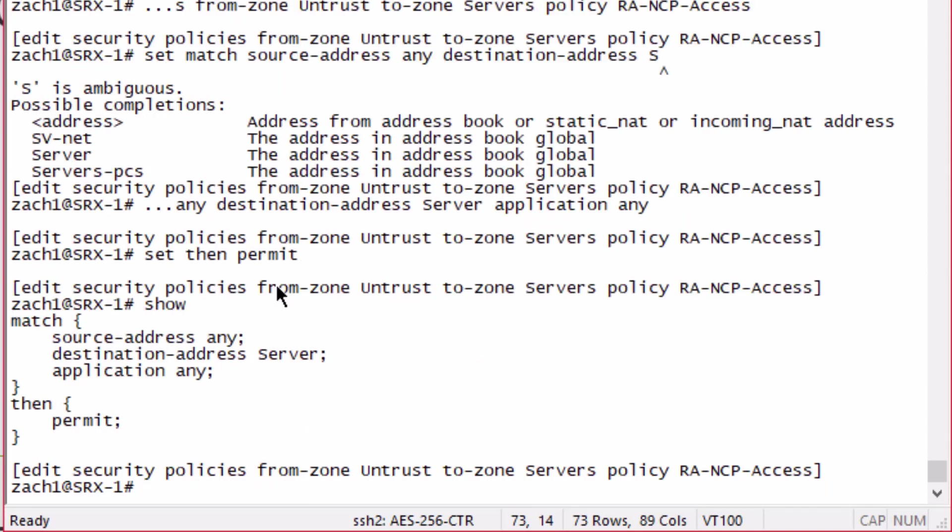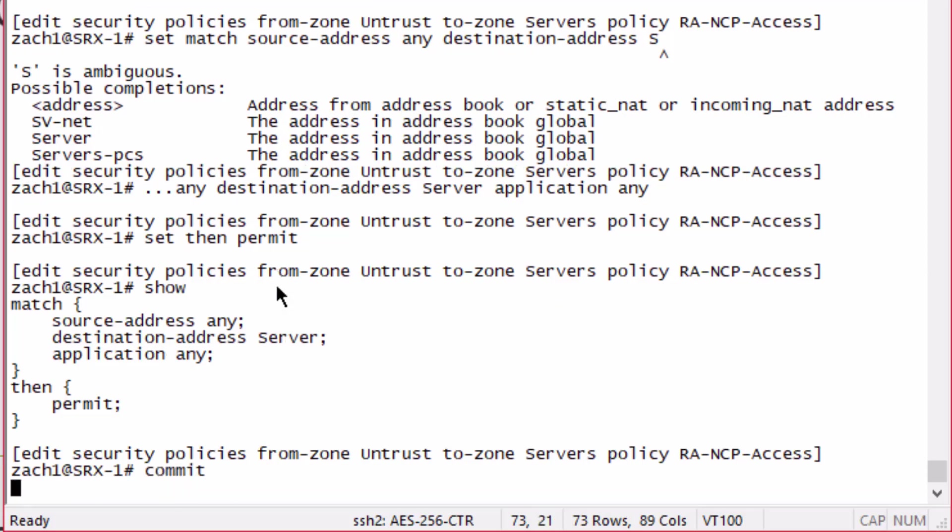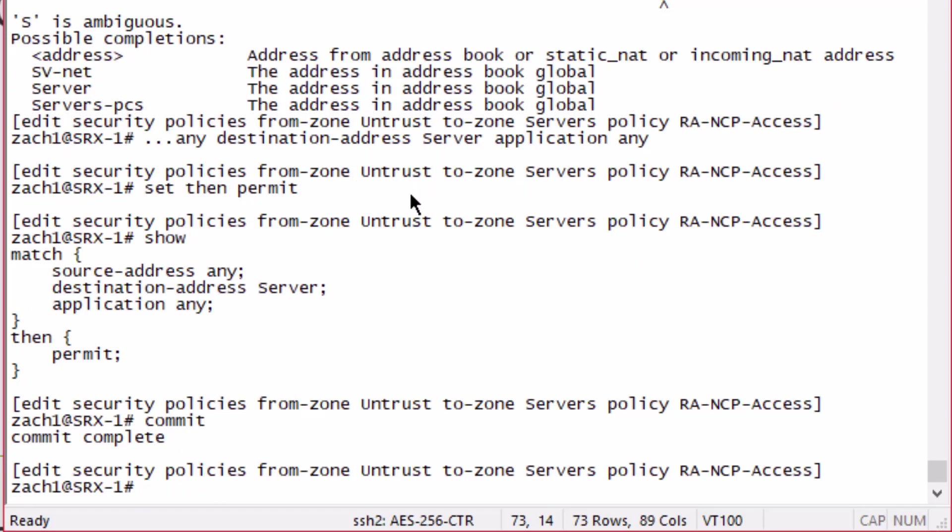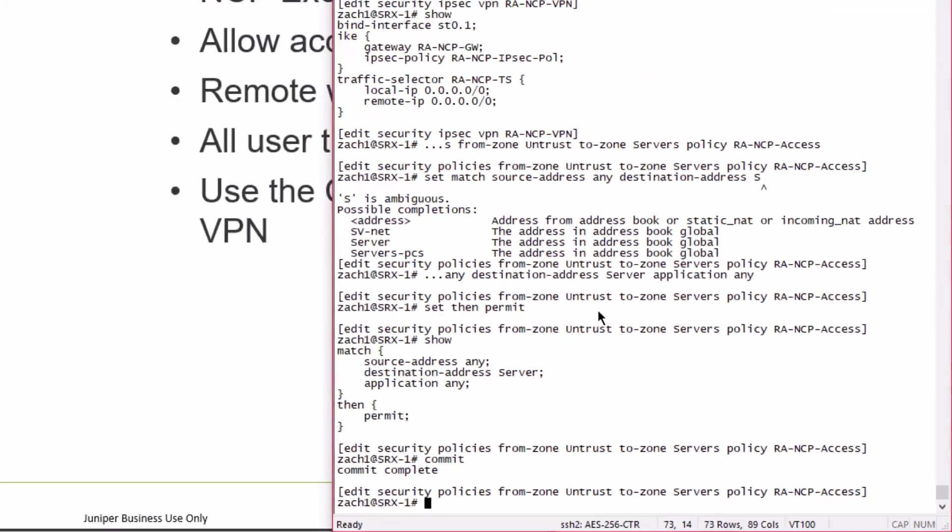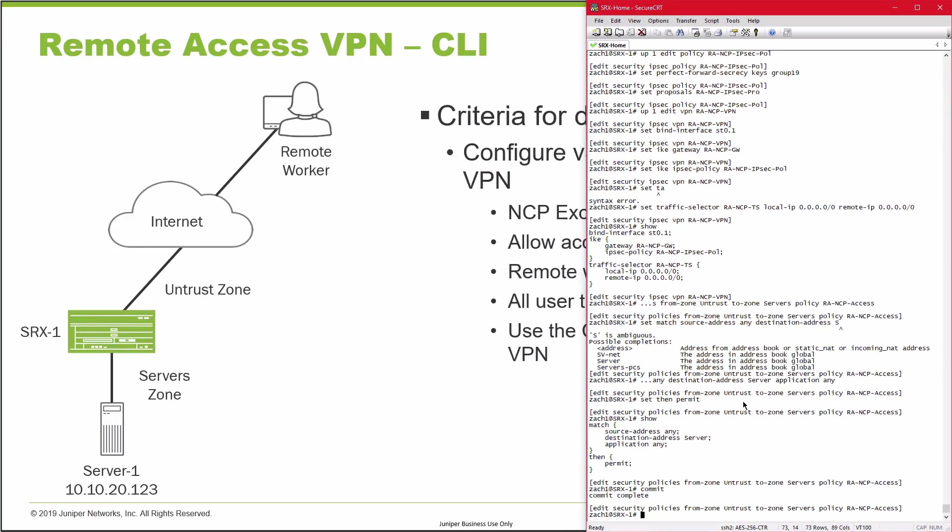This will allow any IP address, because we know that IP address can change for the remote worker, to access server 1. Let's go ahead and commit that configuration. That commit is complete. Let's go ahead and jump to the remote worker device and set up the client.